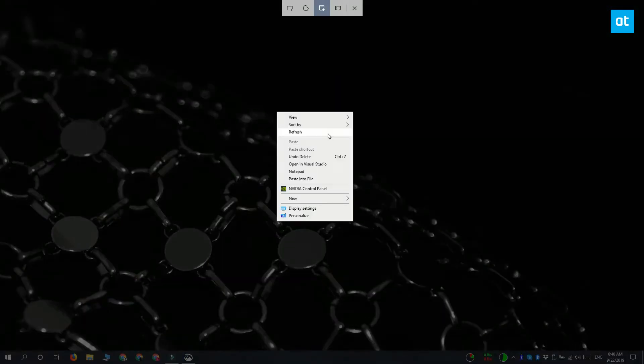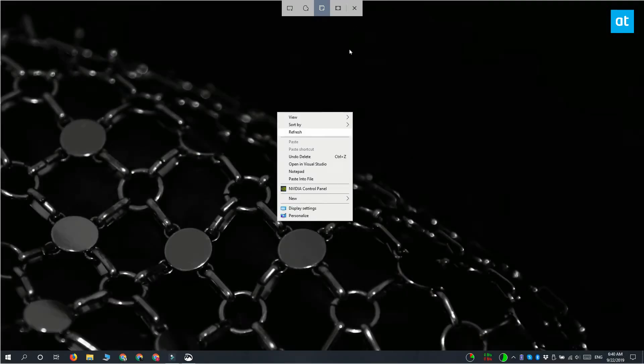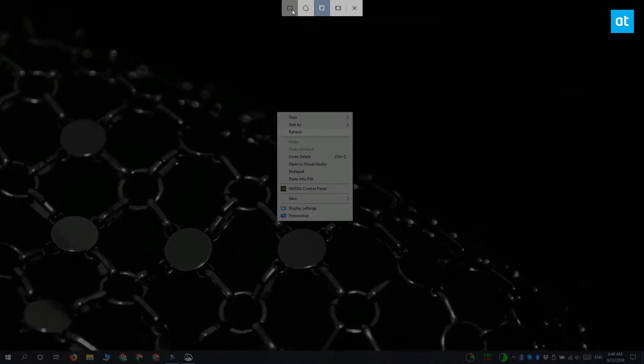Now when the three seconds expire you get this toolbar up here for the Snip and Sketch tool and everything on the screen right now is frozen as it is. I can freely select any of these screenshot options and it is not going to close this menu here.